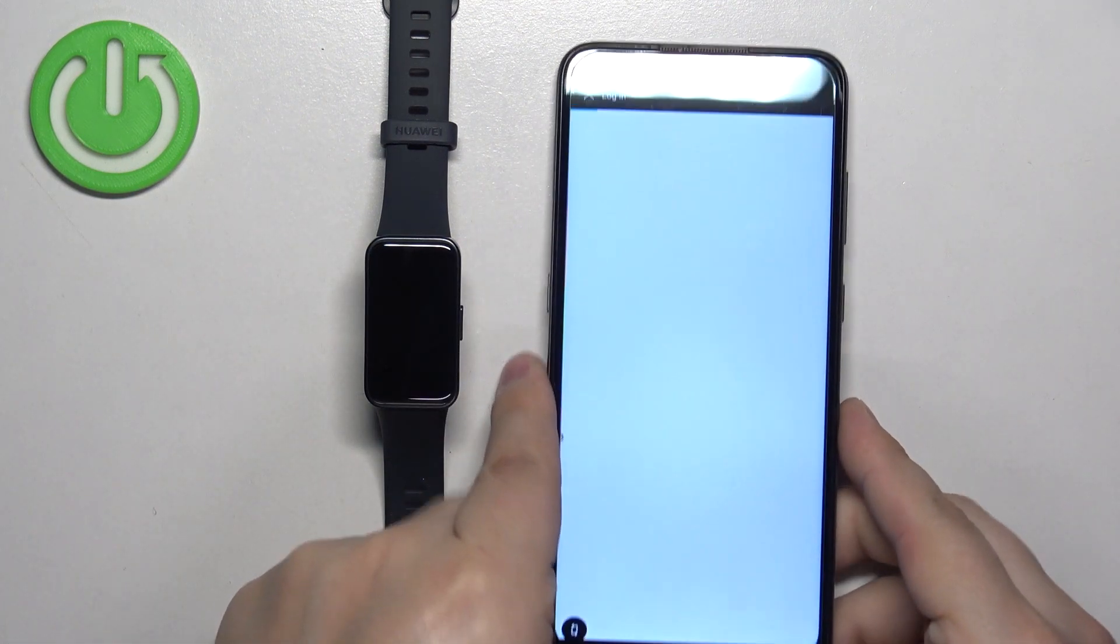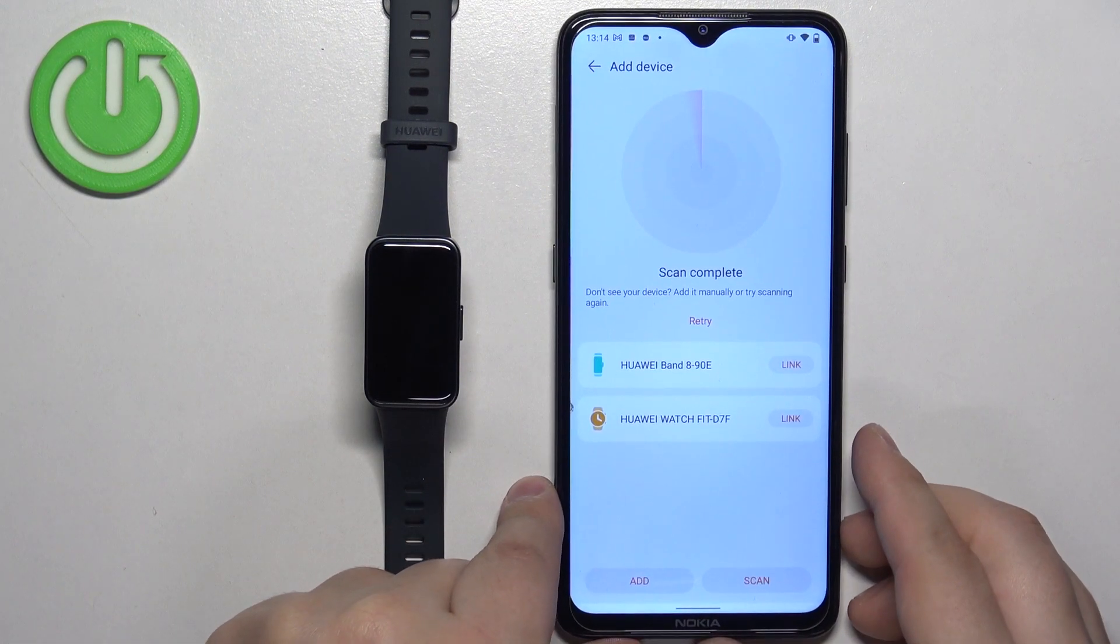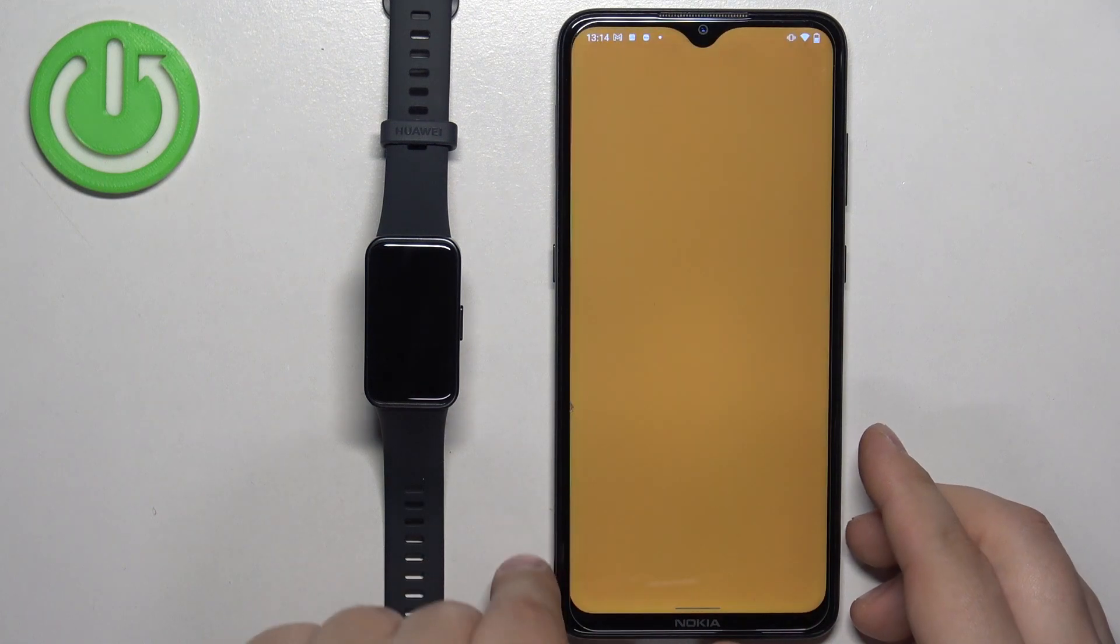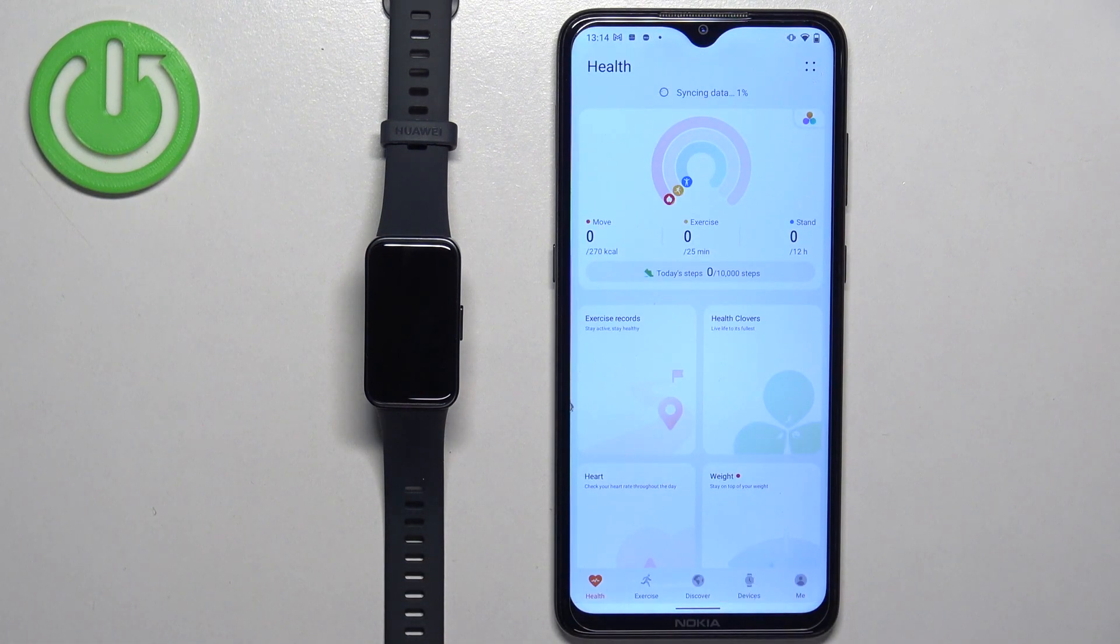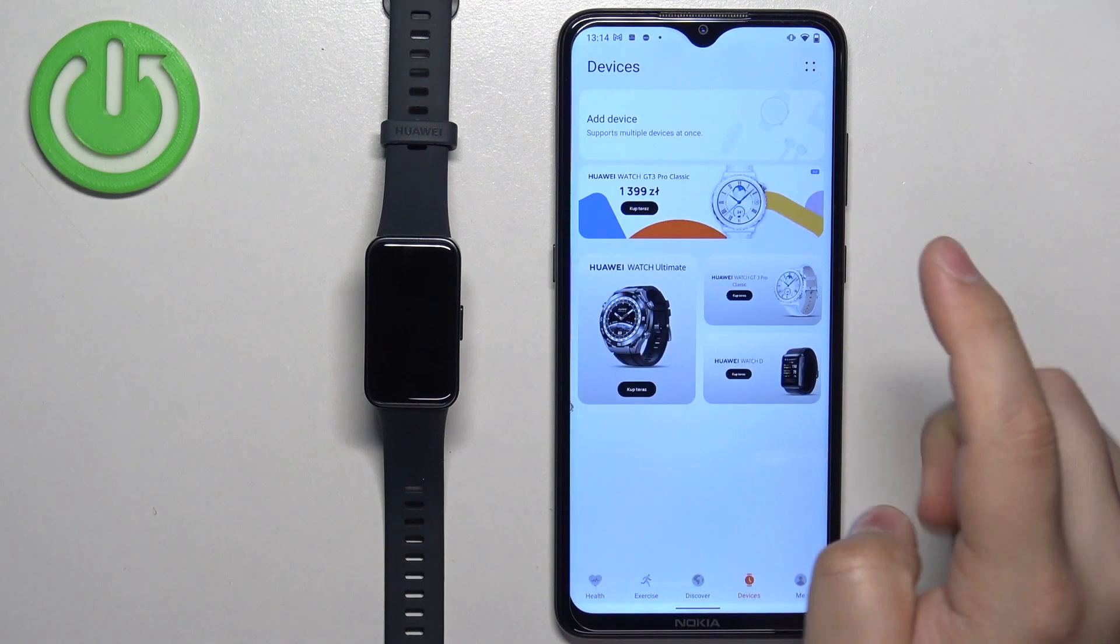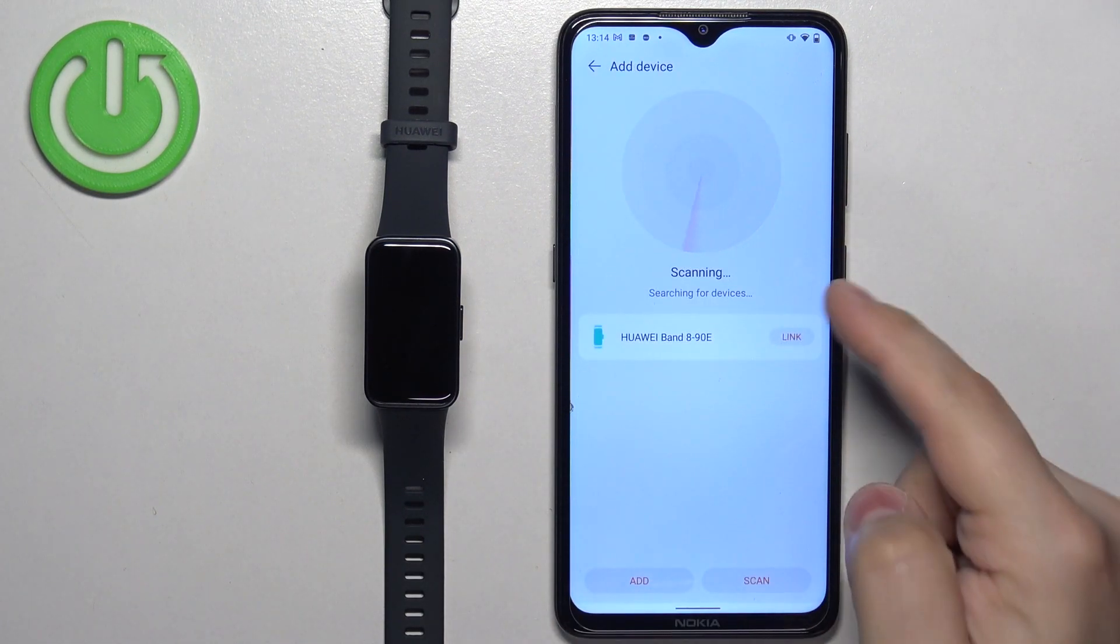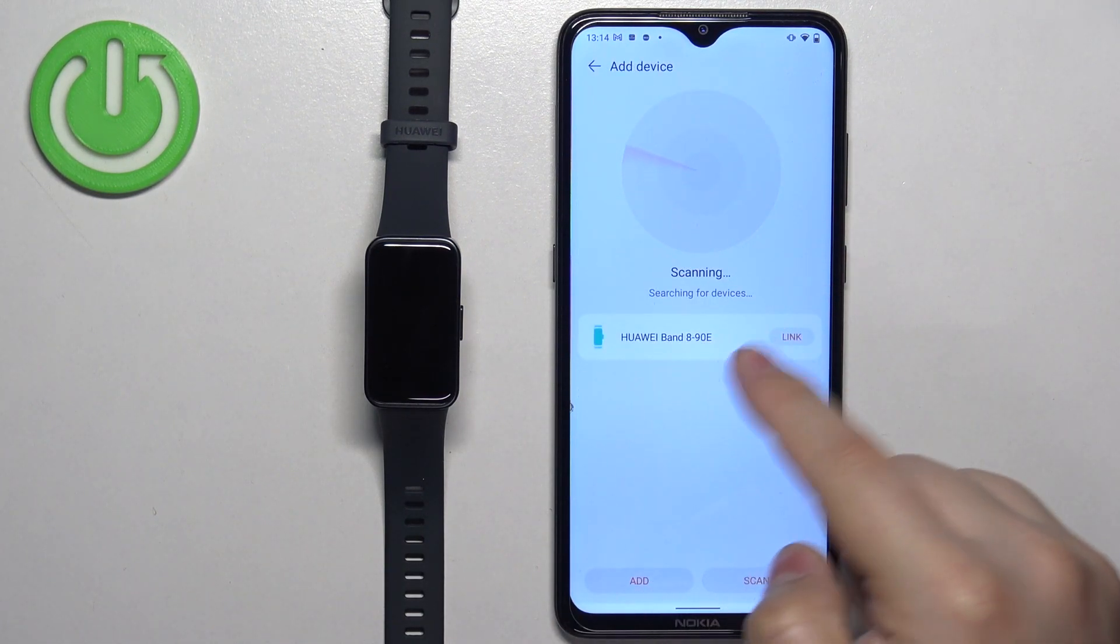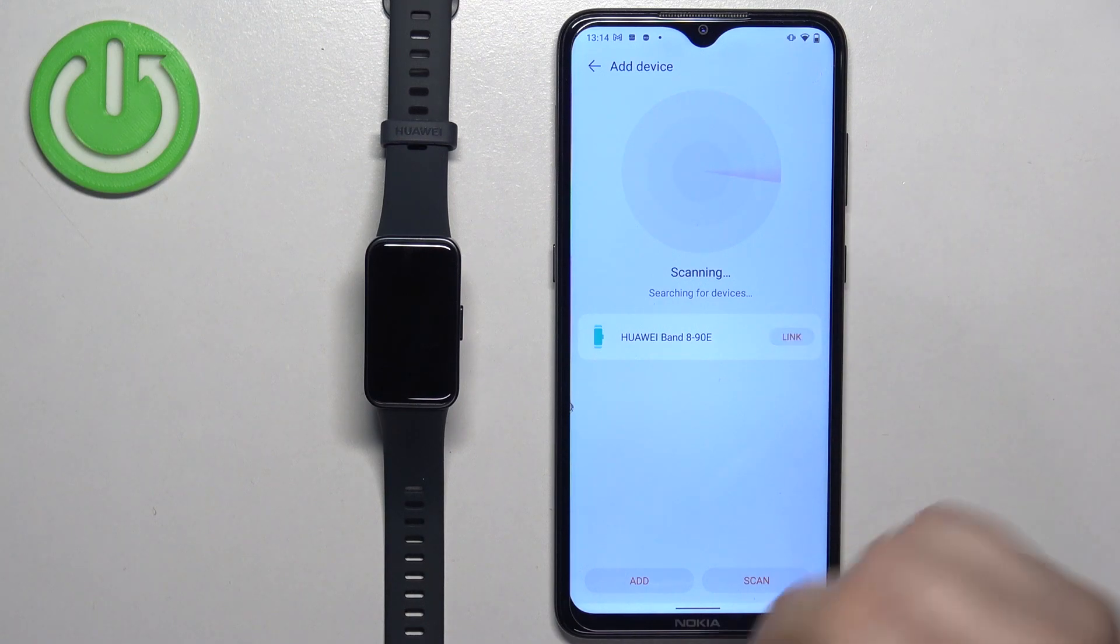This took a while because I kind of forgot my password. But once you log in, the app will reboot. Then you need to tap on devices, tap on add device, wait until the band appears, and tap on the link button.